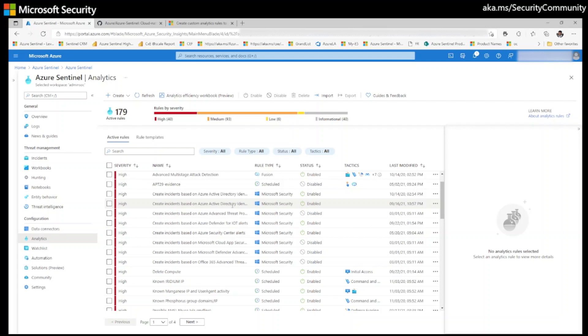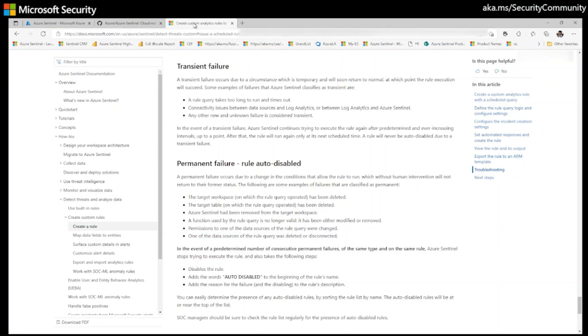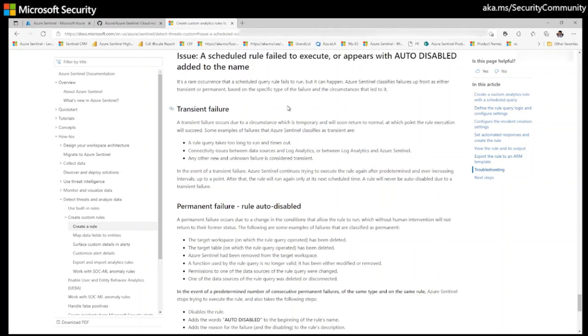The idea behind this video tutorial is to bring awareness and share my recent experience where a couple of scheduled analytical rules got auto disabled. The reason for this behavior has been documented on Microsoft docs. There are two types or two reasons: one is a transient failure and another one is a permanent failure.